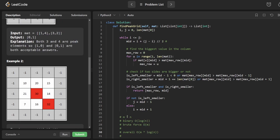Finally, let's talk about runtime. Say there are m rows and n columns. The outer binary search runs in O(log n) time since we're searching left and right over columns. For each iteration of binary search, we brute-force scan the column up and down in O(m) time. So the overall runtime is O(m log n).